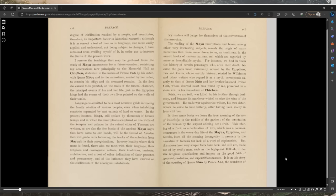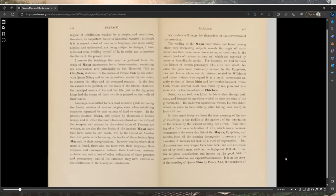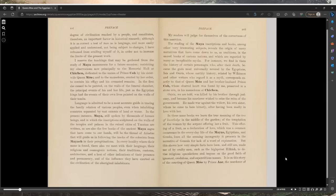Abundant proofs of the intimate communications of the ancient Mayas with the civilized nations of Asia, Africa, and Europe are to be found among the remains of their ruined cities. Their peculiar architecture embodied in their cosmogonic and religious notions is easily recognized in the ancient architecture and monuments of India, Chaldea, Egypt, Greece. I have refrained from availing myself of it in order not to increase the limits of the present work.